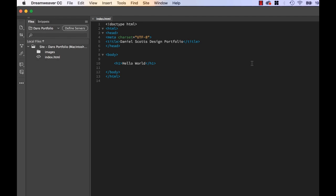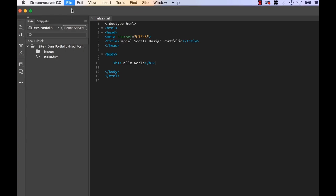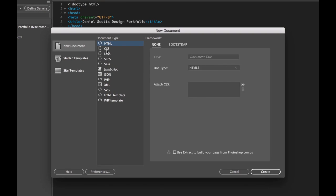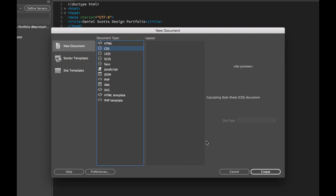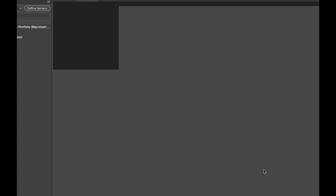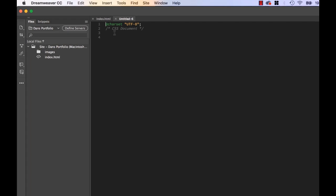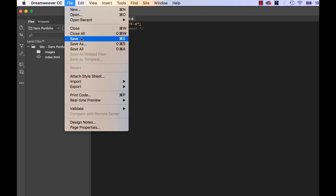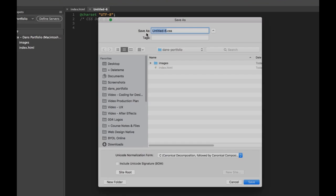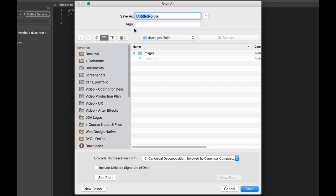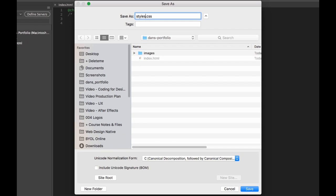So back here in Dreamweaver, we've created our first bit of HTML. Next thing we need to do is create something called CSS. Now HTML are things like the words and the images that go on the page. They're quite physical, and they appear on the page. The CSS is what we style them with. Because that's what we want to do now. This heading is big, bold, and Times New Roman, and black. What we want to do is go and start styling it. And we do that in our CSS. So you're ready? Let's go to File, let's go to New. Let's switch it to CSS. Click Create.